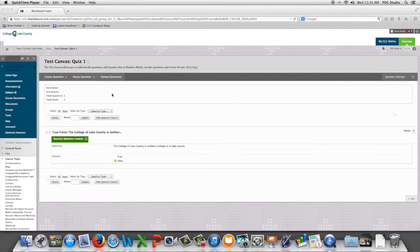In this video we are going to look at the multiple choice question type in Blackboard.